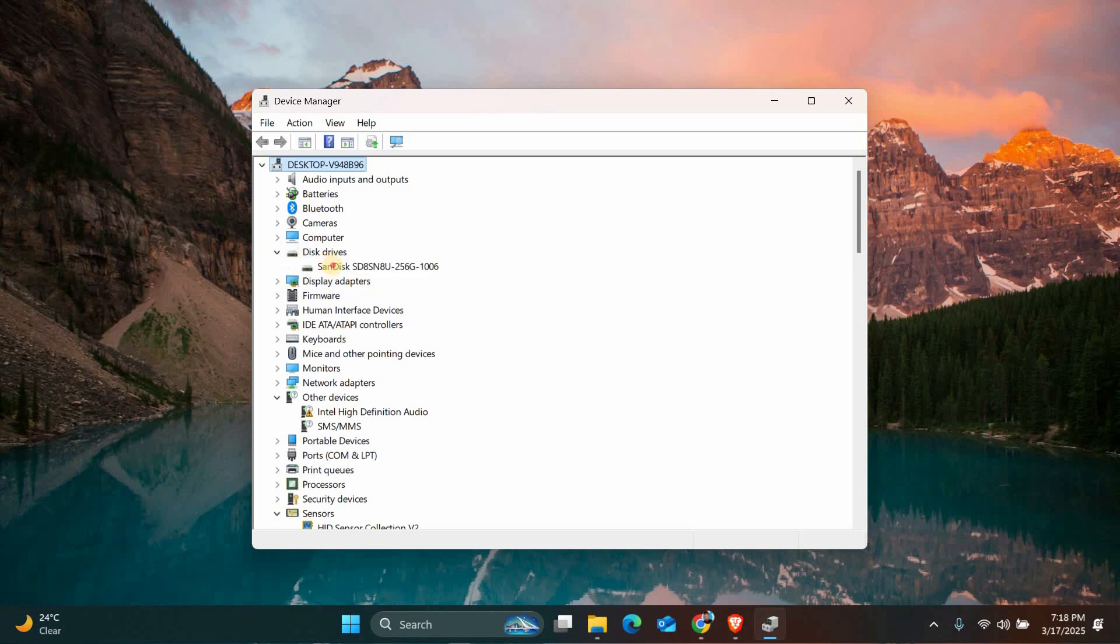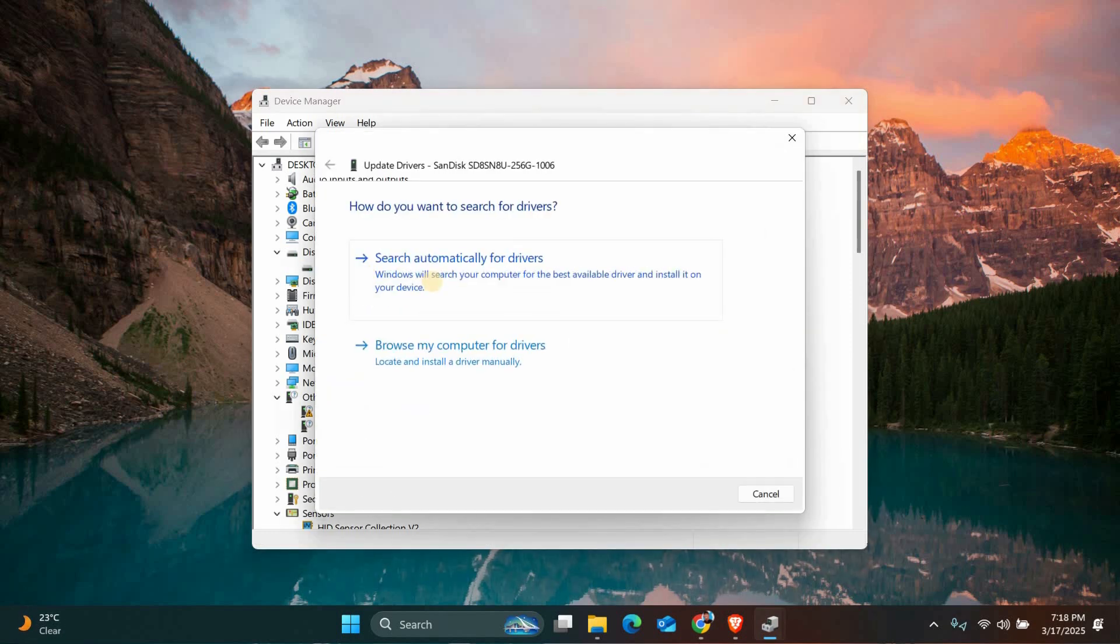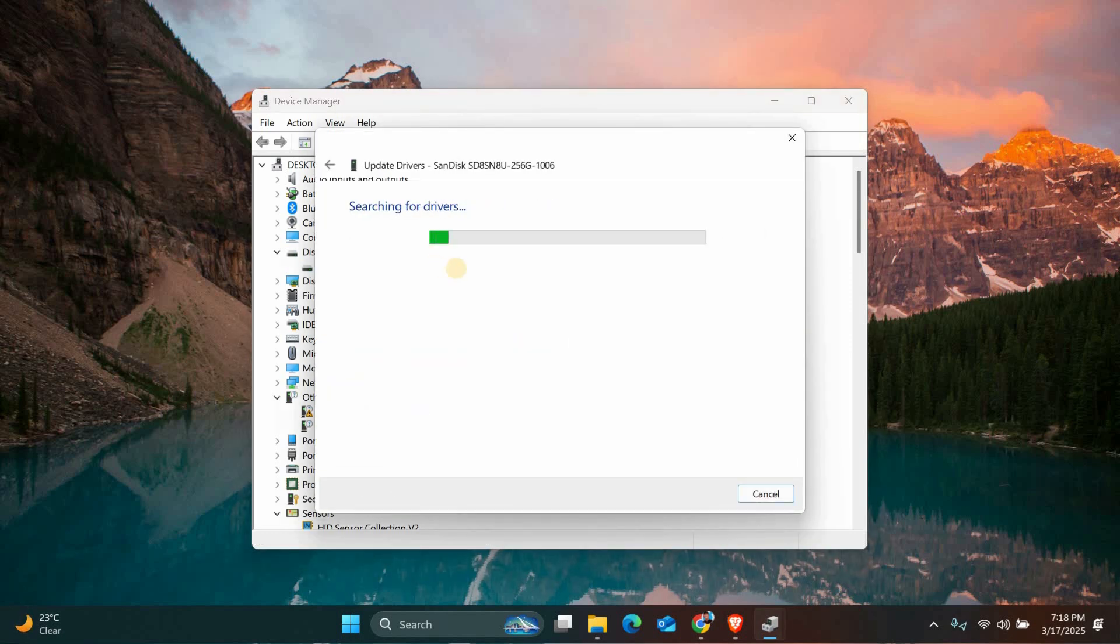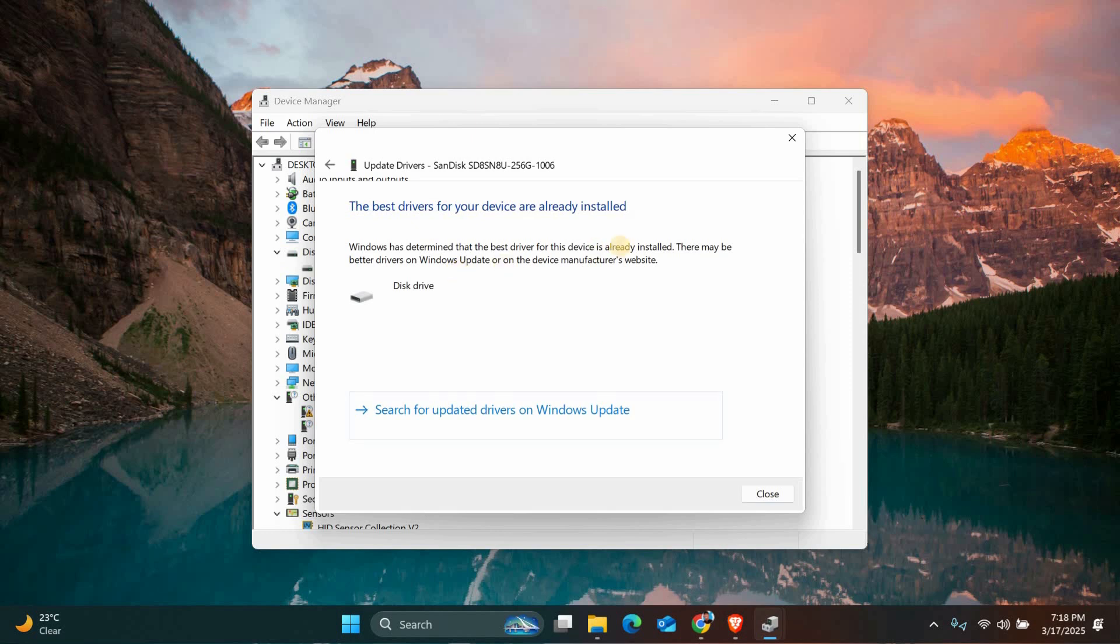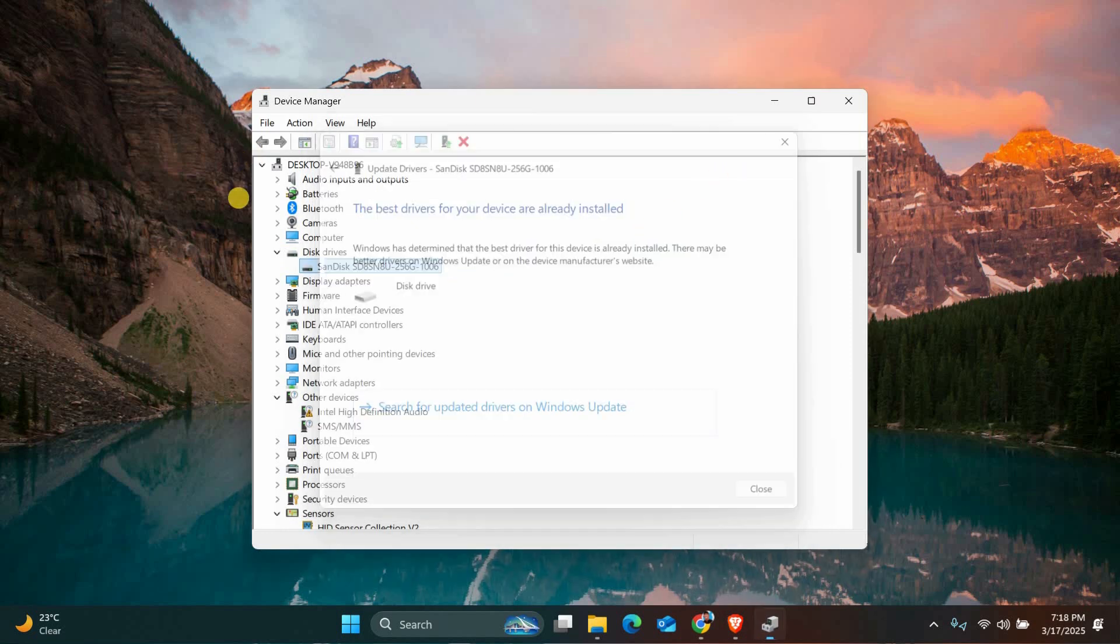Expand these sections and see if there's a yellow exclamation mark next to any device. If you see one, right-click on it and select Update Driver. Choose Search Automatically for Drivers and let Windows find the latest driver for you.